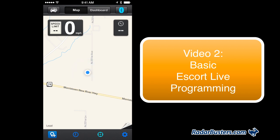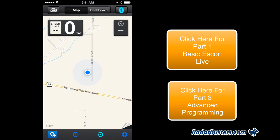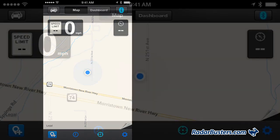If you have not seen our first video, click on the box to the right and it will take you to that video. If you want to jump ahead to our more advanced programming feature video, press on that button now.